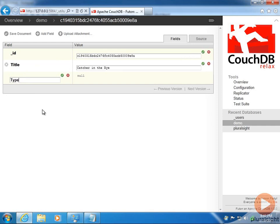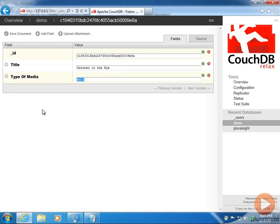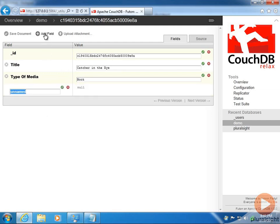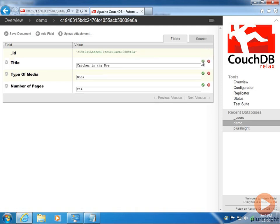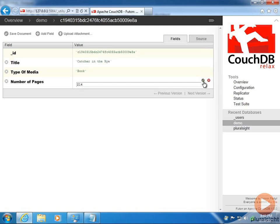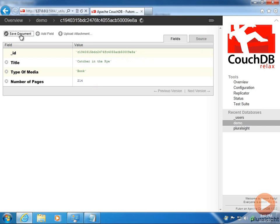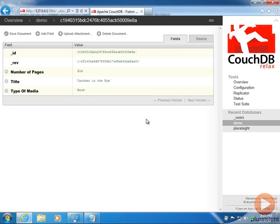Because it's a book, we want to record that, so we'll create a field called Type of Media and put Book. And because it's a book, we'll create one more field called Number of Pages — the current edition has 214 pages. I can save each of these edits, but that doesn't actually save the document, so I'm going to click Save Document and we're all set.